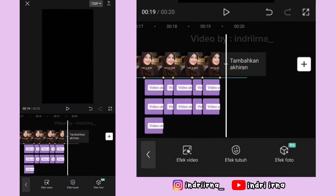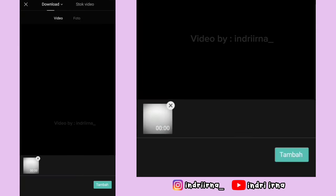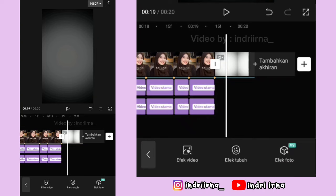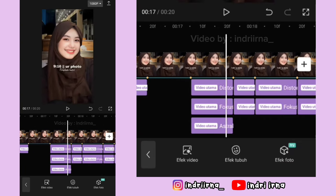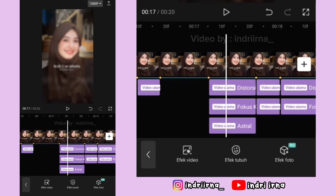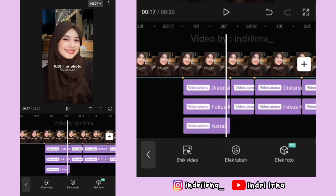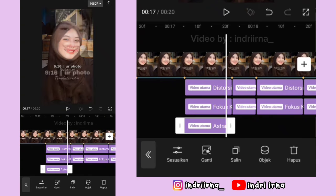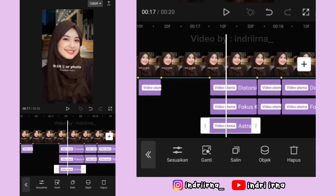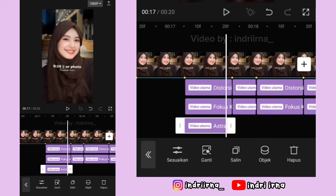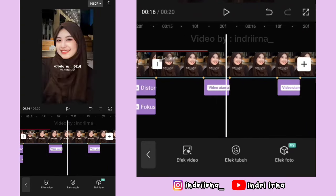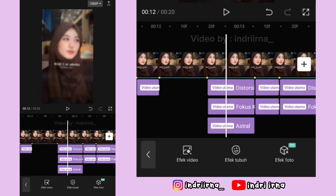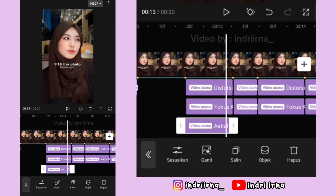Yang terakhir, kalian bisa klik tanda plus, masukin penutupnya, pilih tambah. Kalian bisa ke efek Astral-nya dulu, perkecil sedikit aja kayak gini teman-teman, pokoknya cuma ada satu bayangan ya. Efek Astral di perkecil sedikit aja.